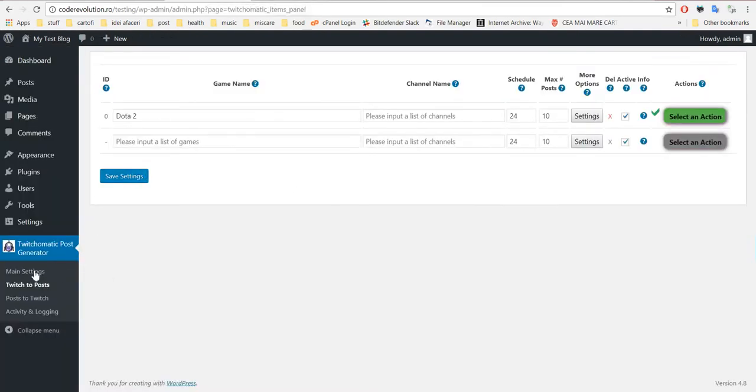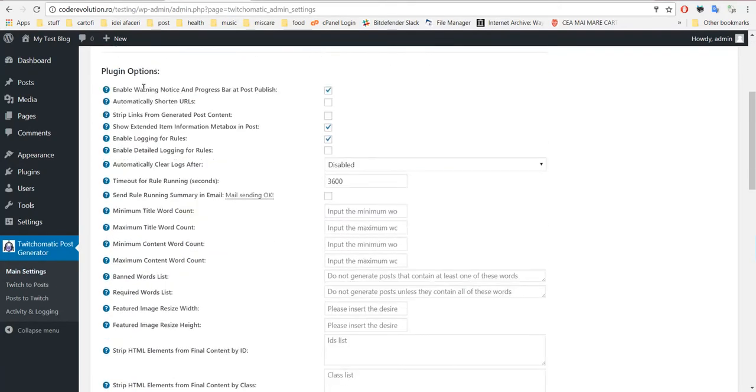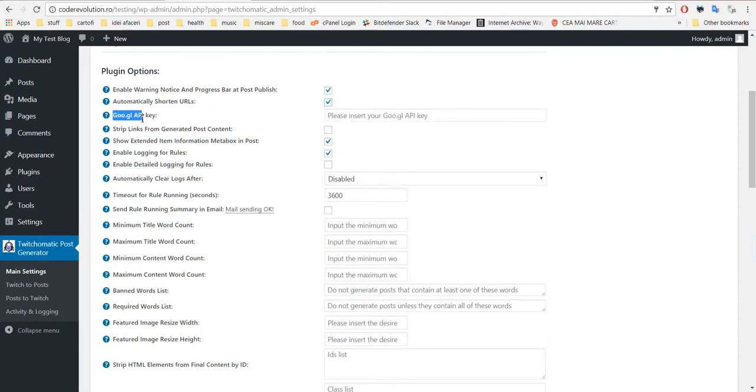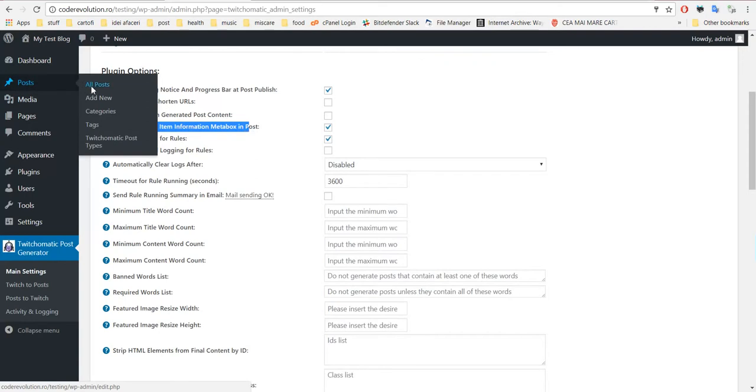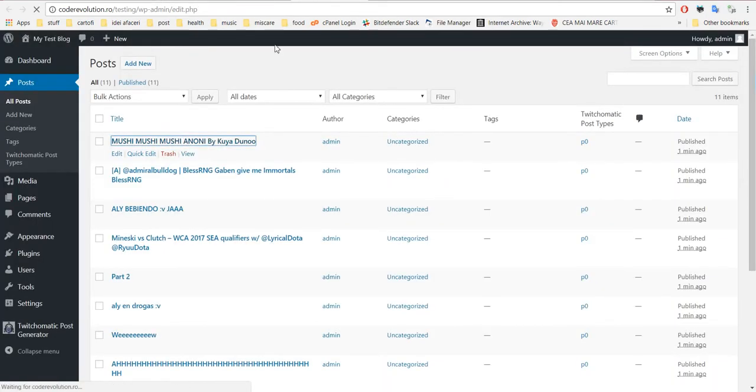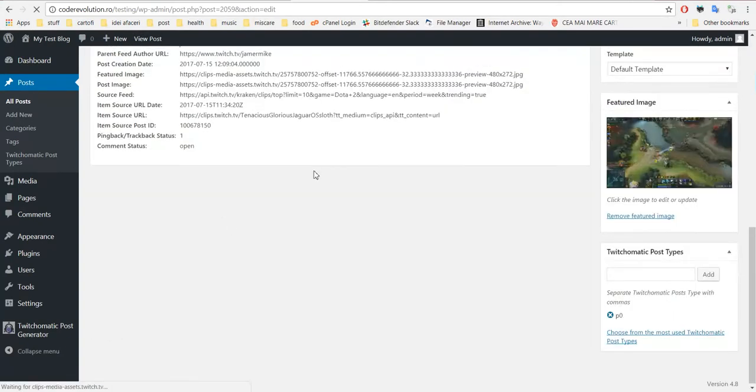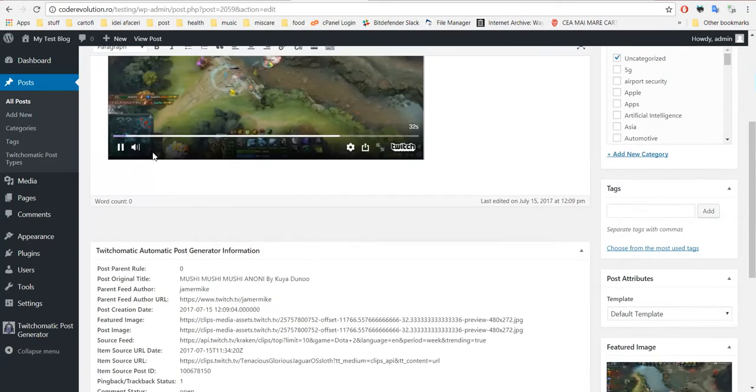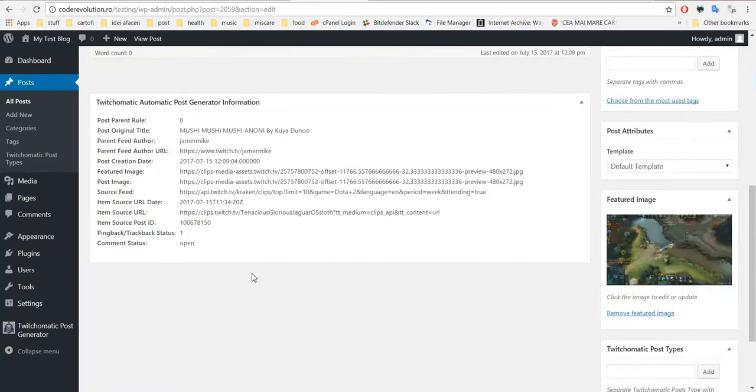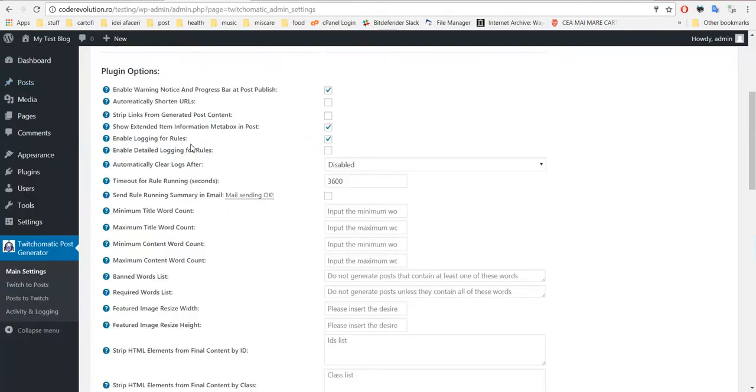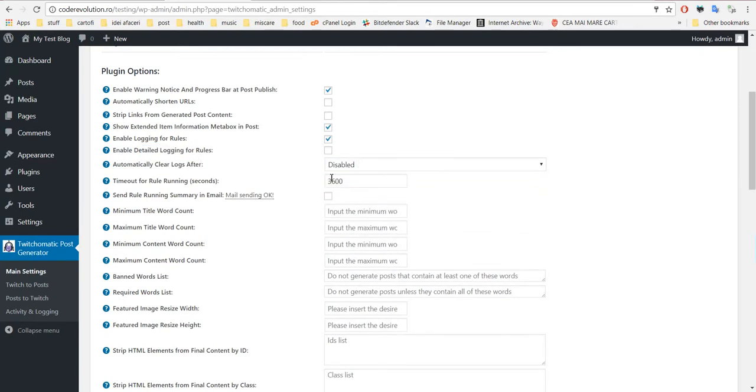Okay, now let's have a look at more plugin features. You can disable the notice when automatically publishing to Twitch. You can shorten URLs using Google API - you have to input an API key for it. You can strip links from content and show extended item information meta box.